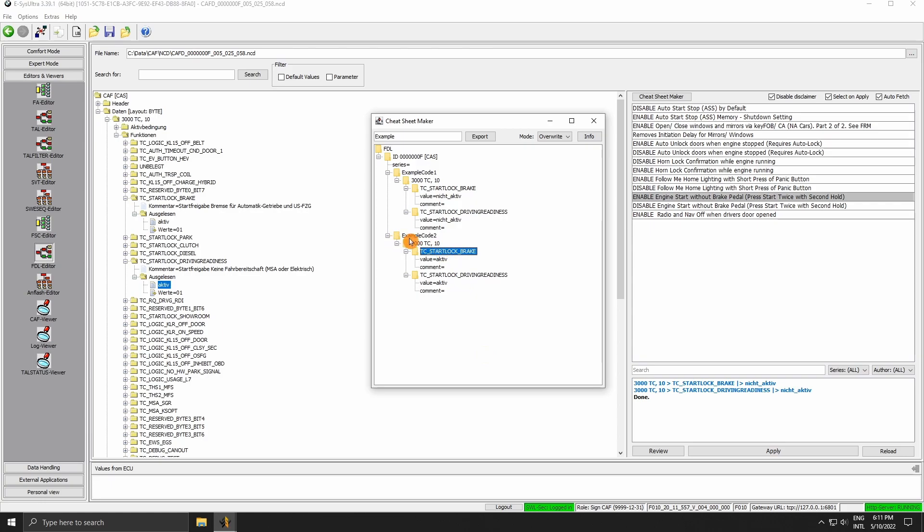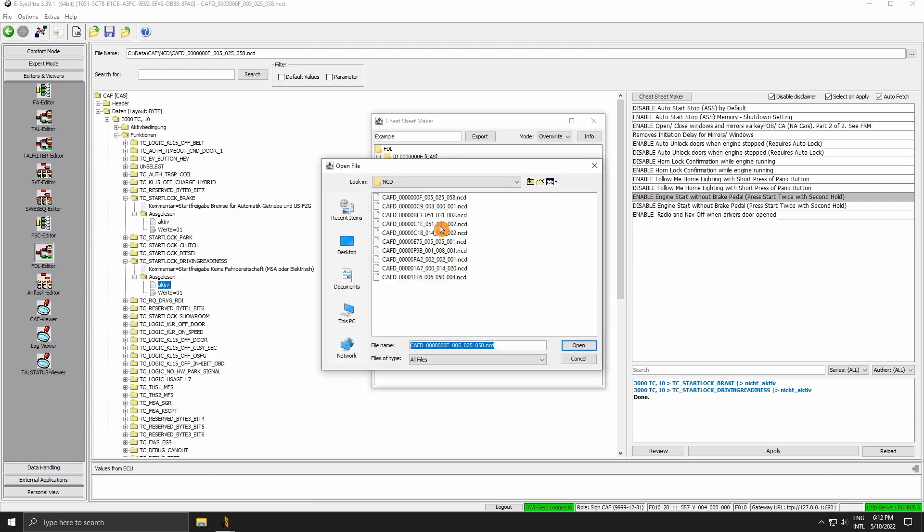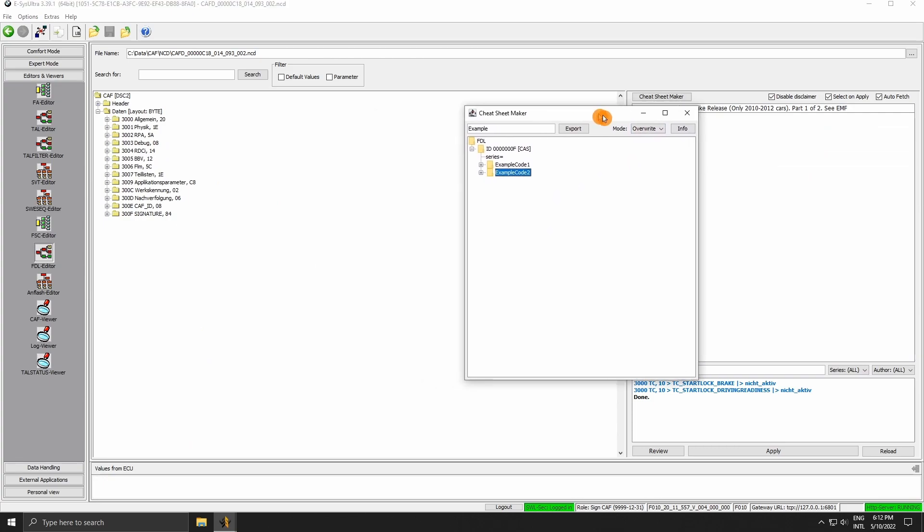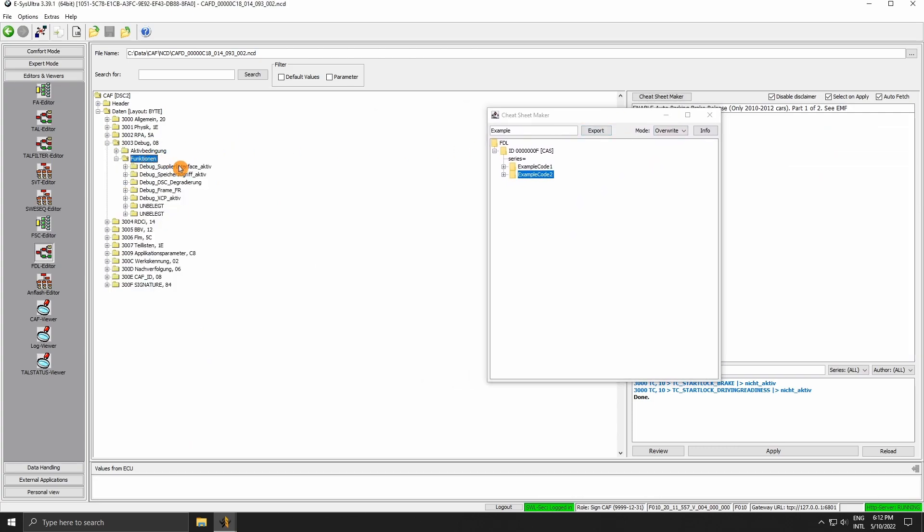We can have multiple functions added to a code, and we can also have multiple codes. We can even change the NCD in the same instance and add a new header, all without closing the Maker window. That way everything will be saved to a single cheat sheet.